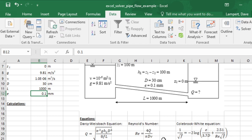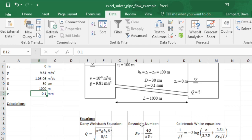To get the friction factor that takes into account the fluid characteristics and the pipe characteristics, we can get that with this Colebrook-White equation. It also depends on the Reynolds number here, and the Reynolds number depends on the flow rate. So we have three unknowns: Q, Reynolds, and F, with three equations.